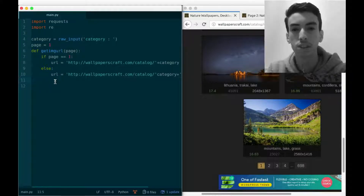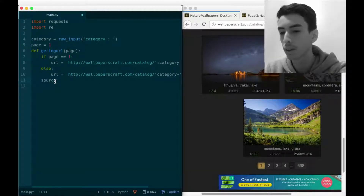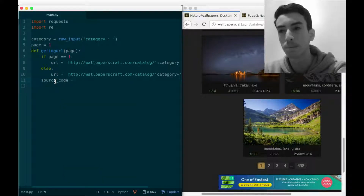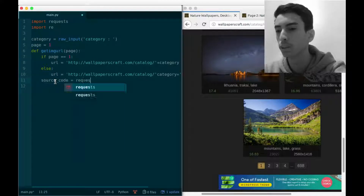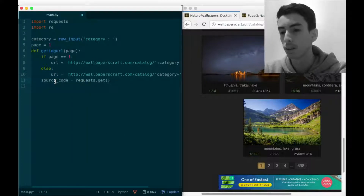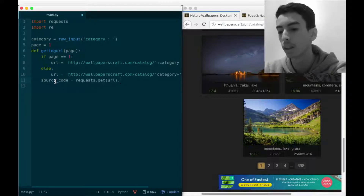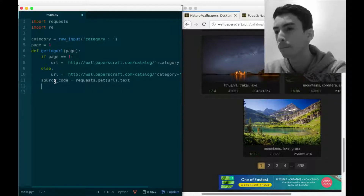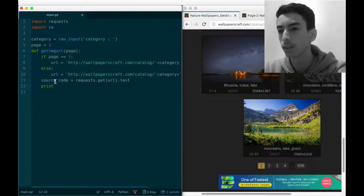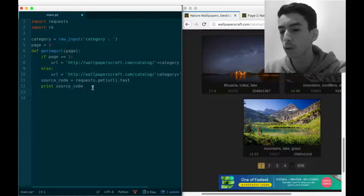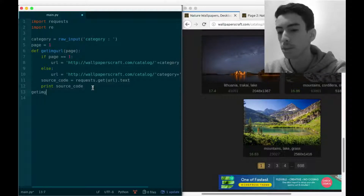Now the script needs to enter the web page and extract the source code. We define a variable called source_code which will contain the source code fetched from the website. We get it using requests.get(url), and from that we just need the .text, which is the pure source code.